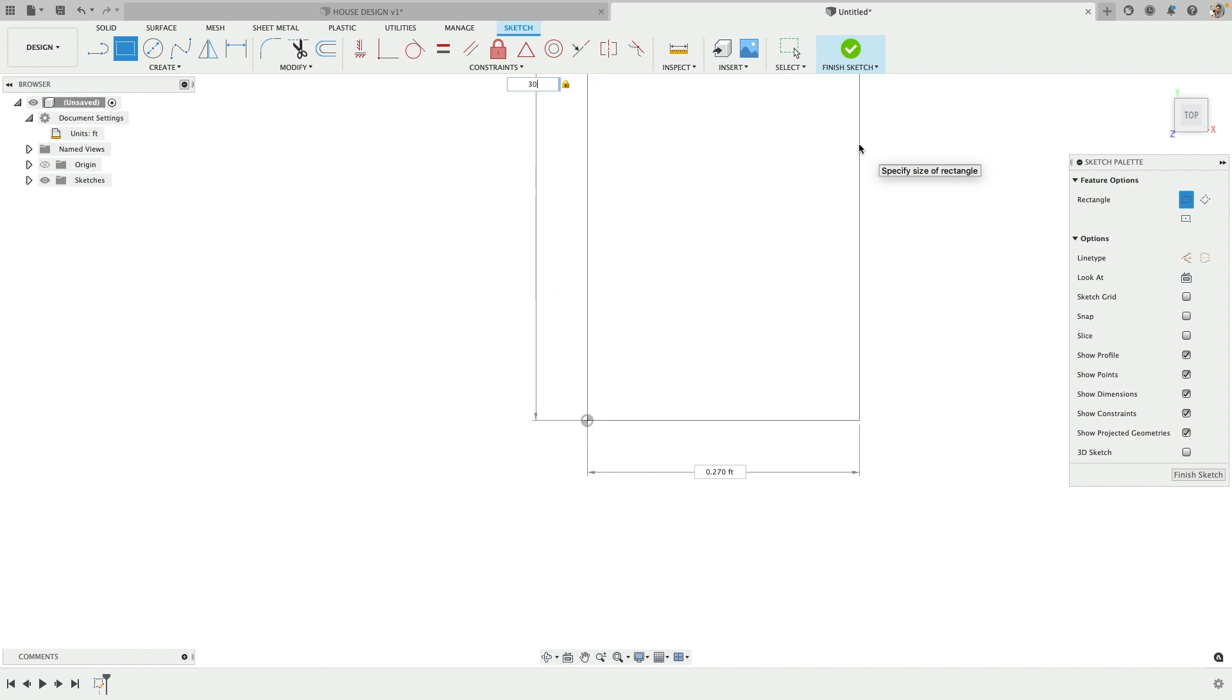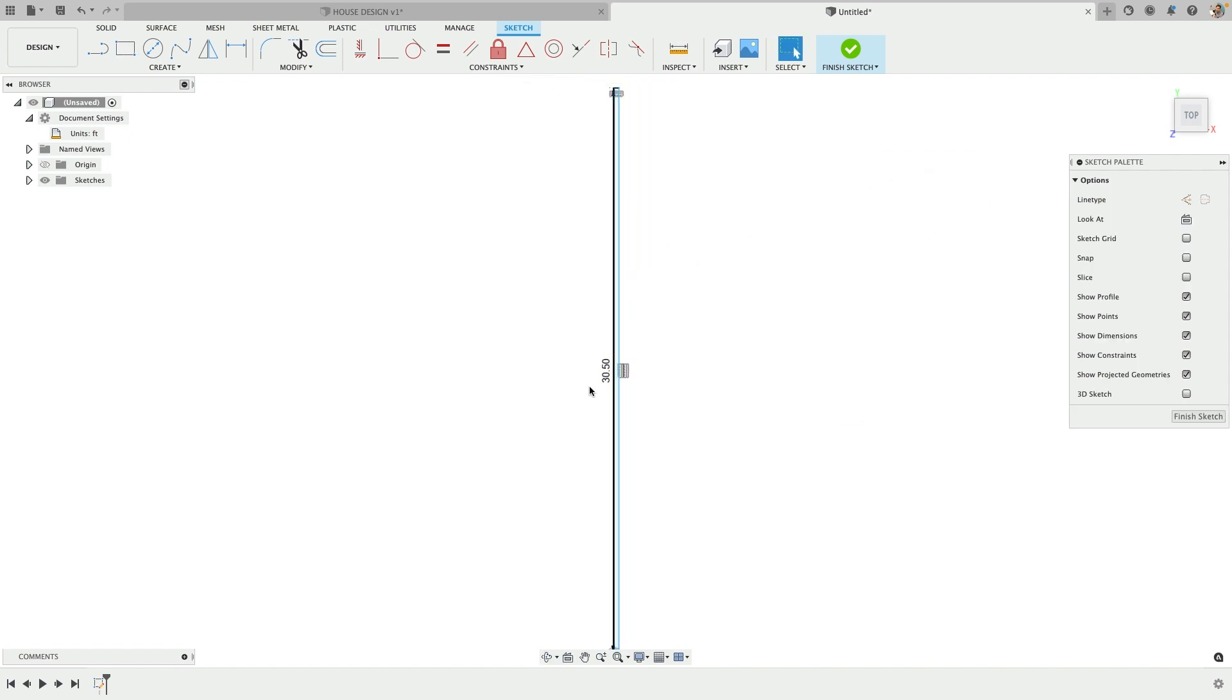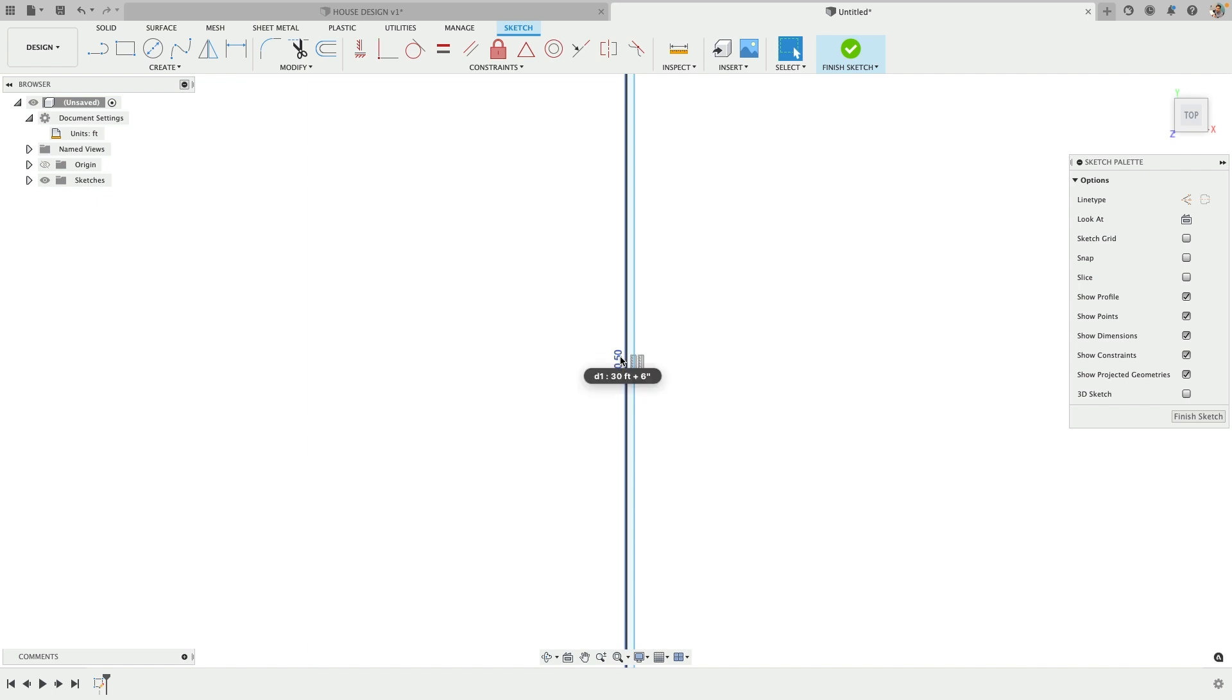If I type in 30 and then 6 inches, there are different ways to get this format to work. When it's red, that's bad. So 30 feet 6 inches - you can see it does the decimal. That's not what I wanted.